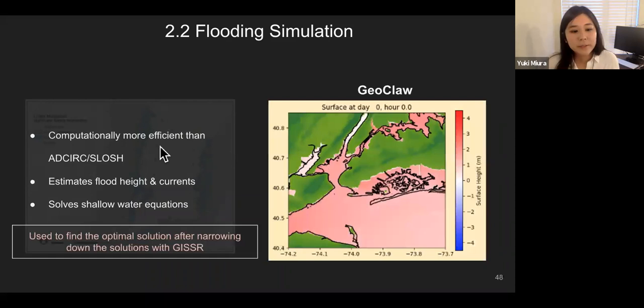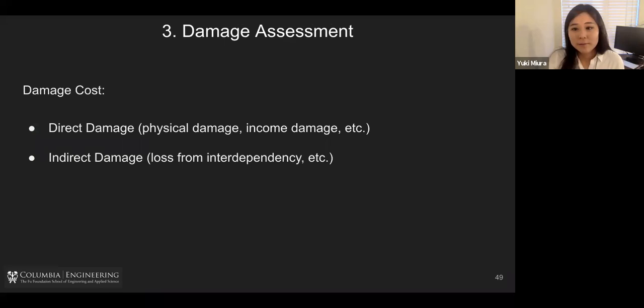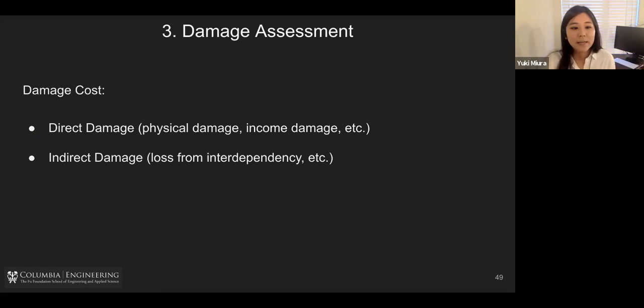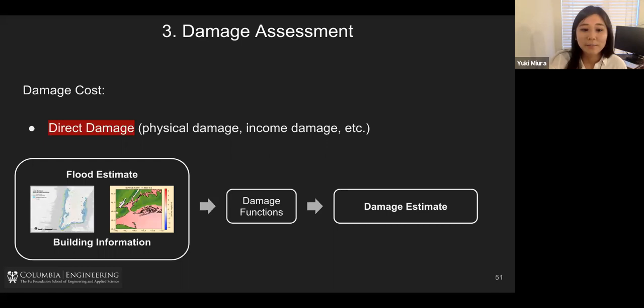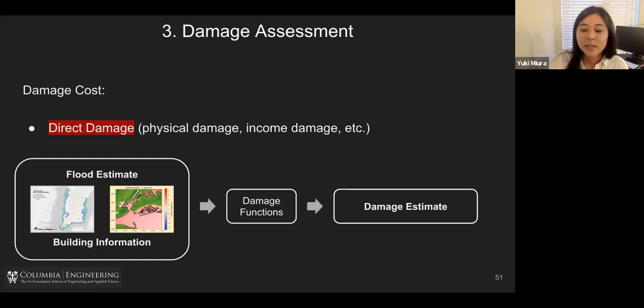GeoClaw is used to finalize the optimal solution after narrowing it down with GISSR. Once we have the flood estimate, we compute damage costs, which in our methodology are separated into two types: direct damage — including physical damage and income damage — and indirect damage. These are computed using the flood estimate and building information such as ground elevation, building assets, and usage. Using our damage functions and fragility curves, we convert this information into damage estimates in dollars.